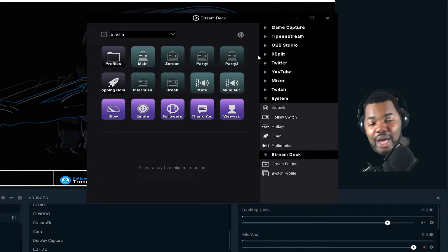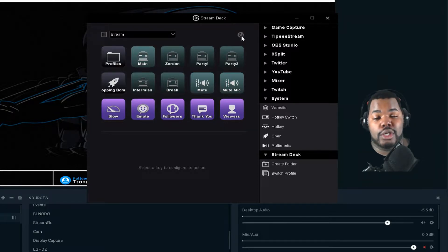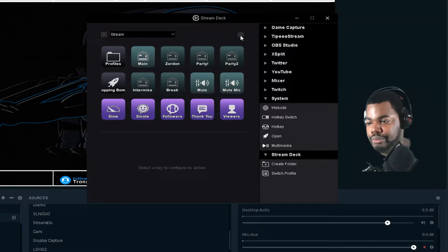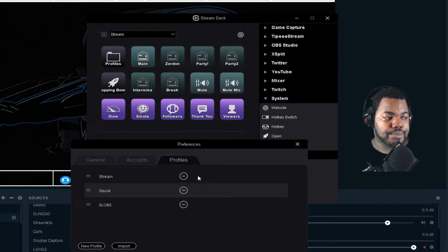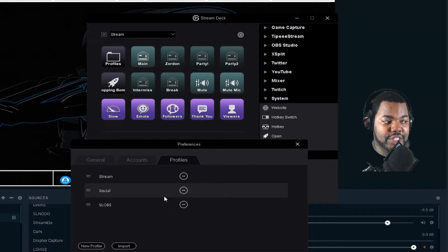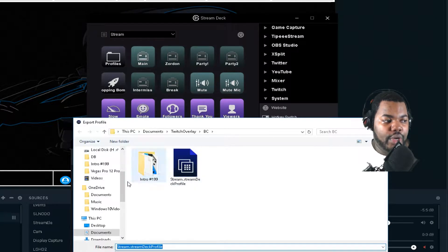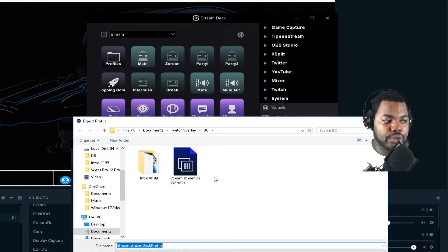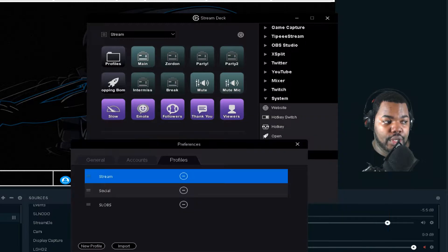What I will do is go to my cog gear here and go ahead to Profiles. What you will need to do is go to Export. Once you export, you export it to a certain folder — I put it in my BC folder, and there's my actual profile exported.